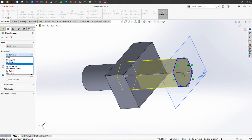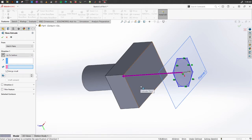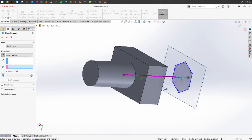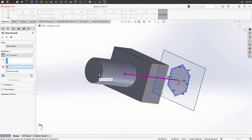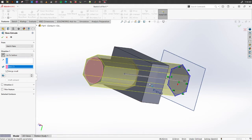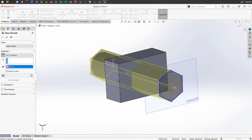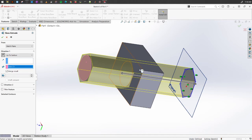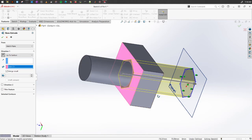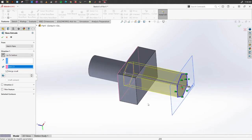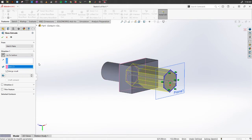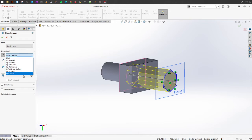There is also an option called Up to Surface. You can select any surface as a reference for how far the extrusion should go. If you select a surface, the extrusion will go all the way to that surface.